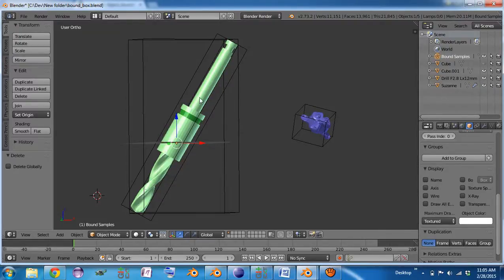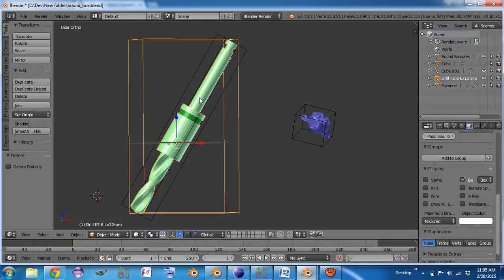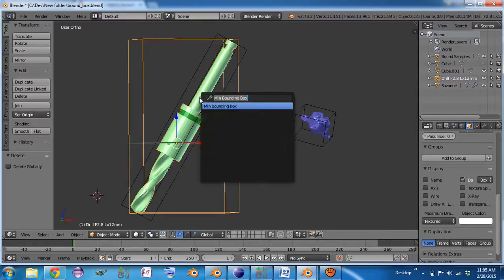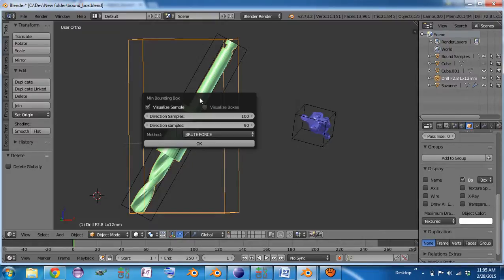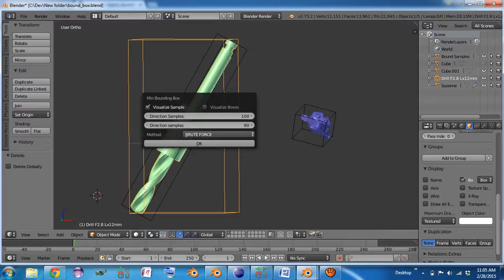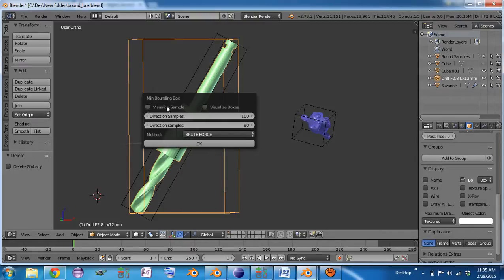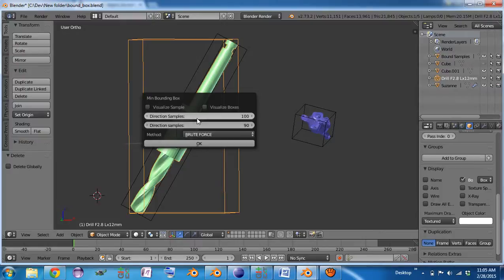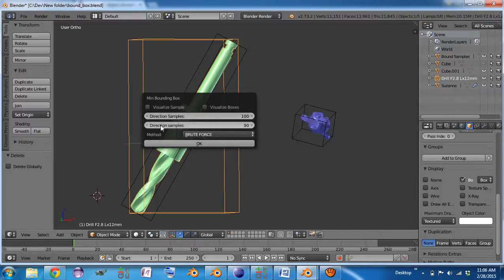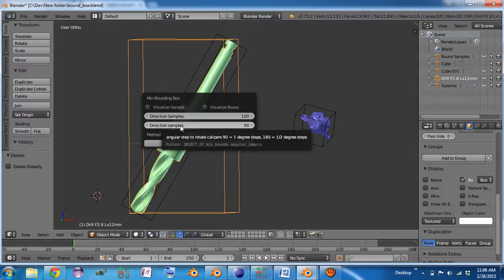So the other method you can use is the PCA methods, which are principal component analysis. And for that, you won't visualize the sample because it finds its initial set of directions from some matrix math, and then rotates around one of those directions that it finds.